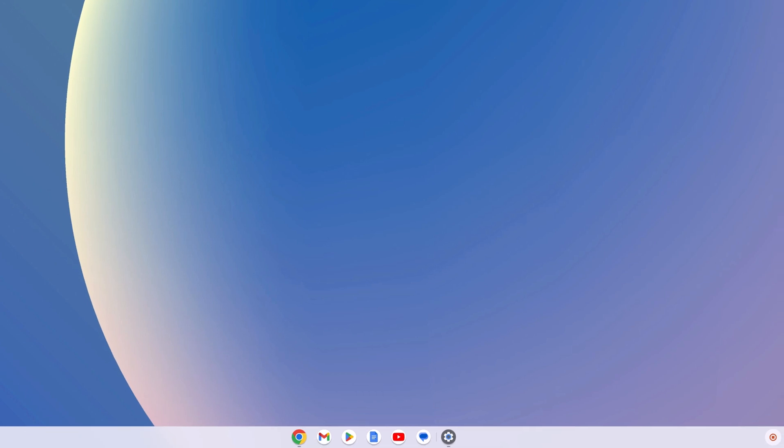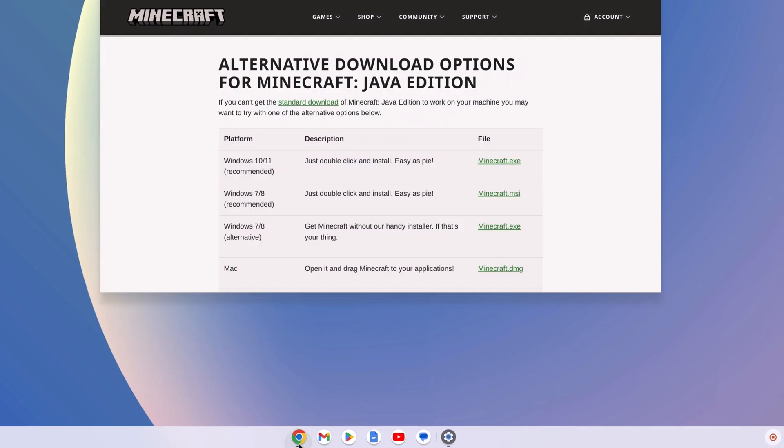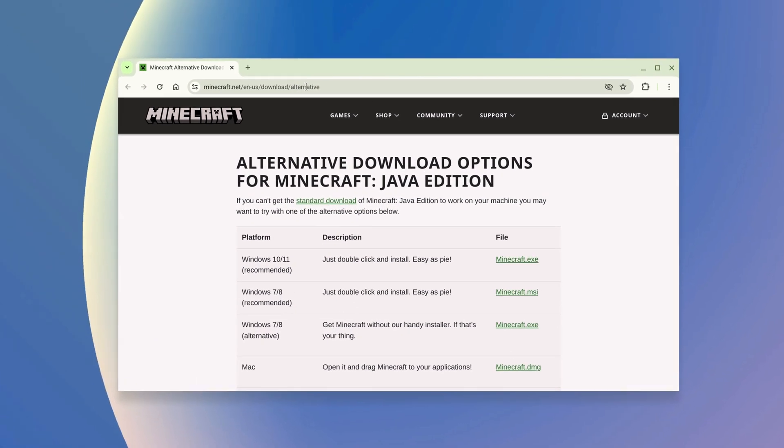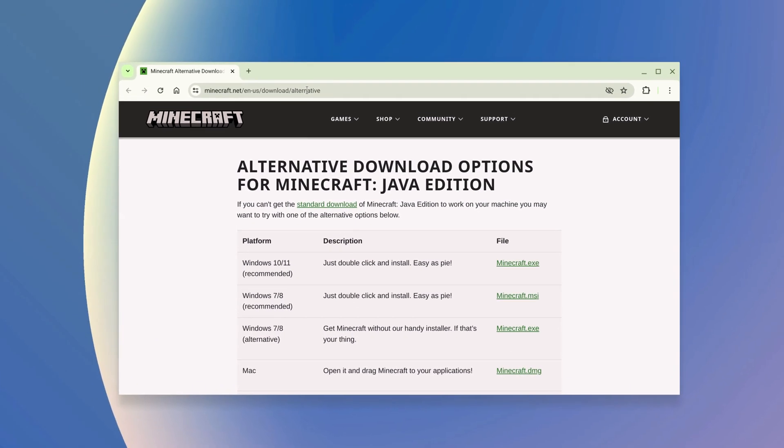For that, simply open Google Chrome browser and visit this download link. Don't worry, I'll provide the download link in the description box.